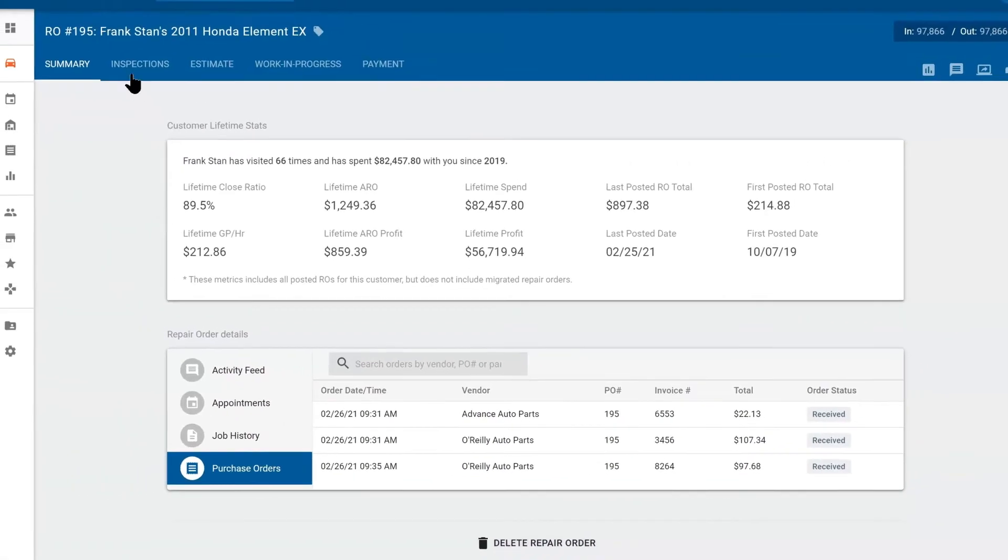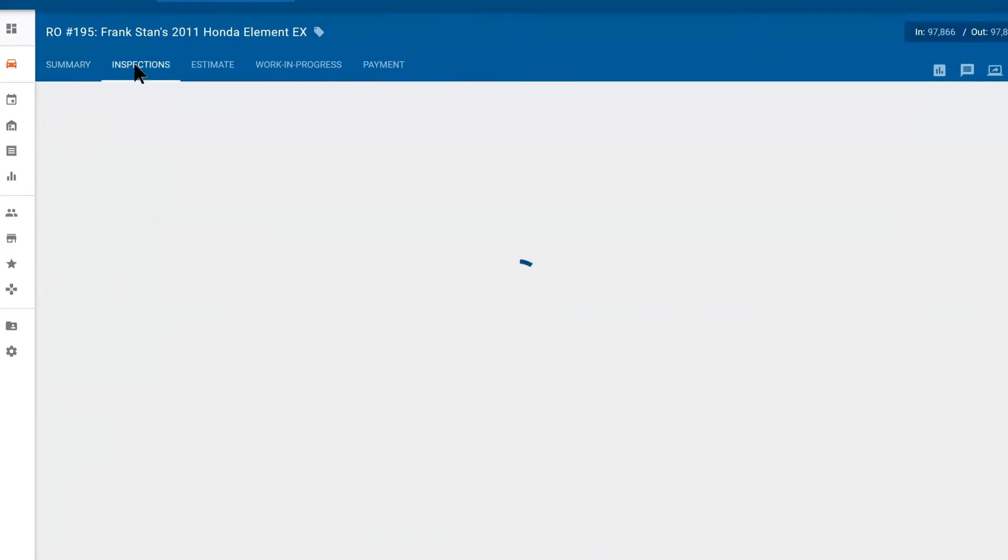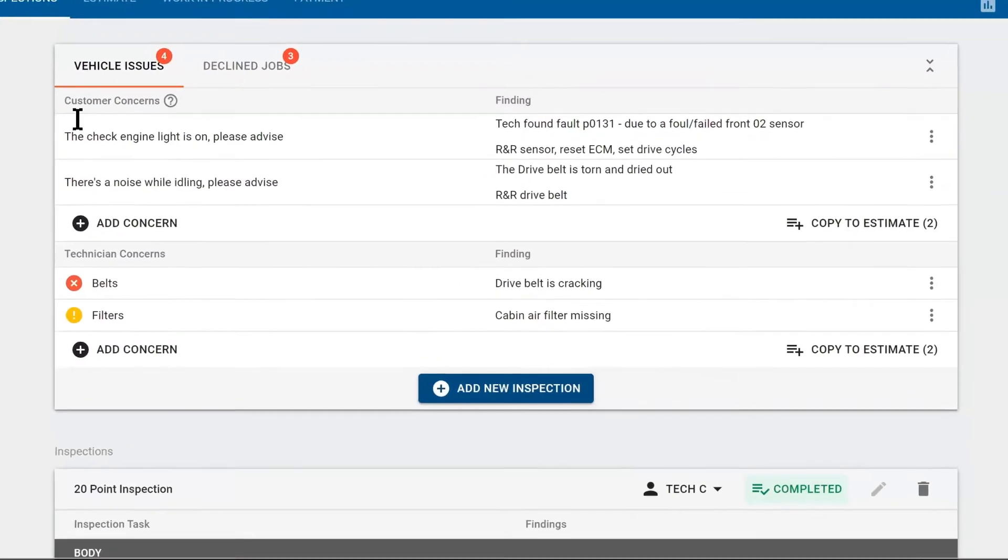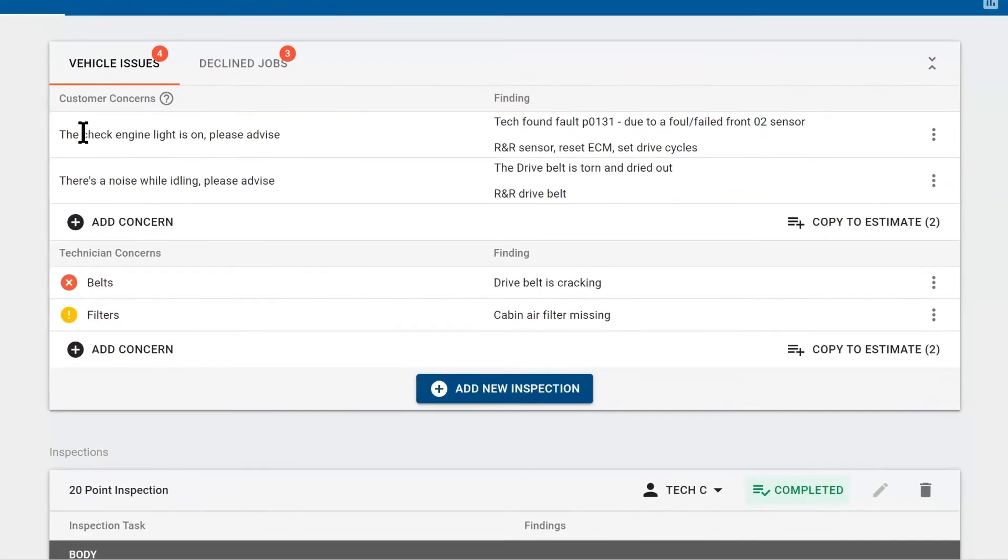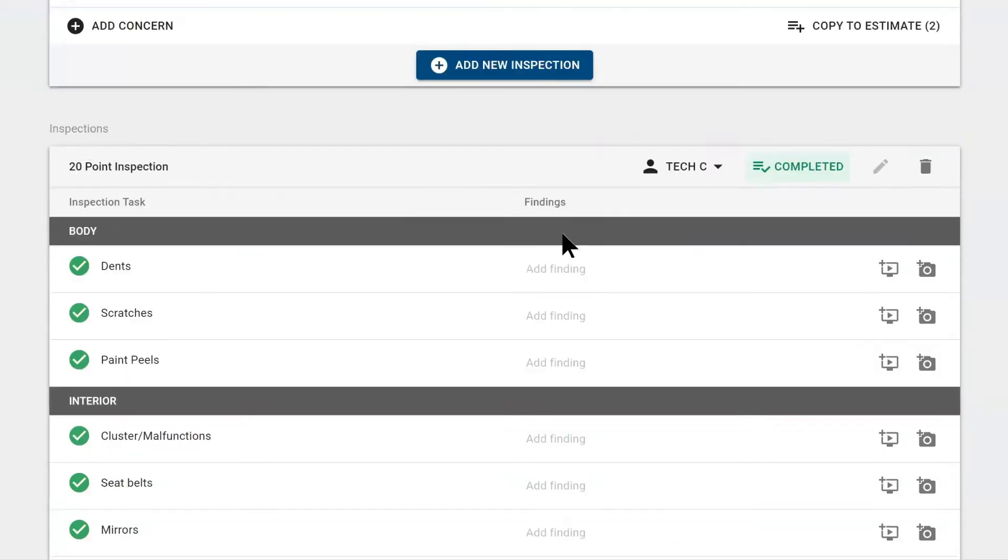The next tab is the inspection tab or the inspection phase. This is where the technician would physically diagnose the car. Here we have customer concerns. Your technician can type up findings like what's causing that check engine light. Beneath that, they can do a digital vehicle inspection.